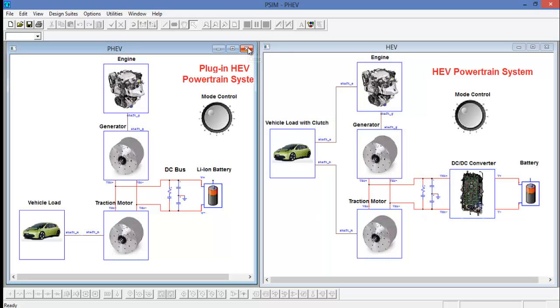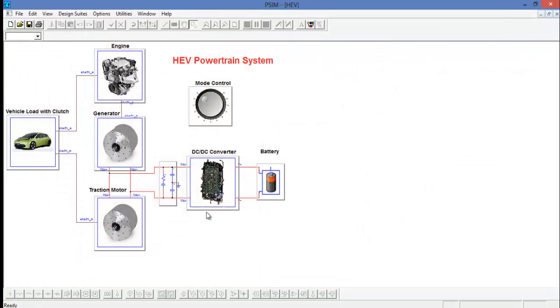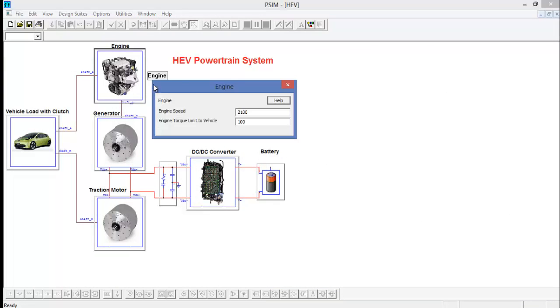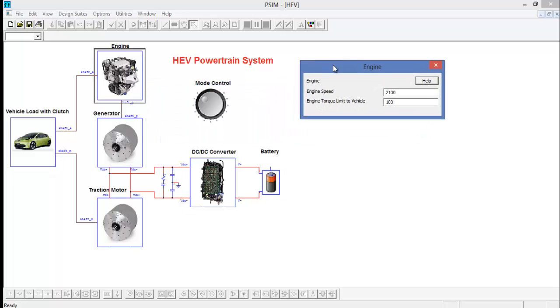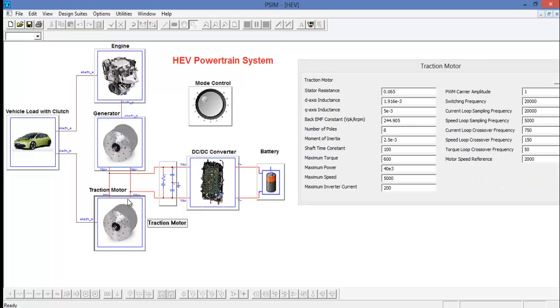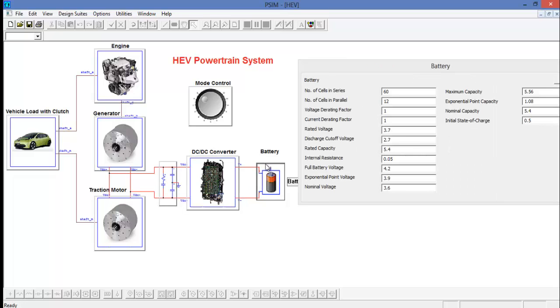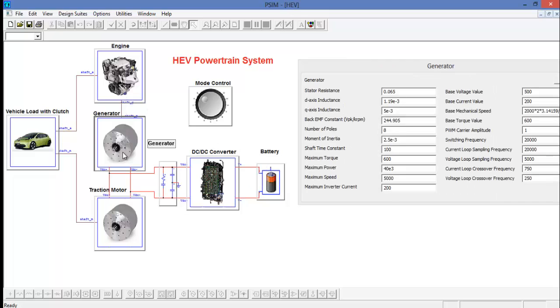Let's look at the HEV powertrain design suite in more detail. What is this schematic? Well, it's actually a user input form. Opening up the different components, we can see that there are many different parameters for us to input to define this HEV powertrain.